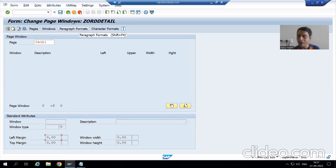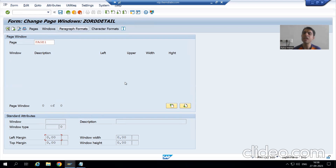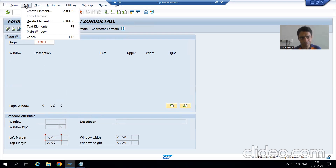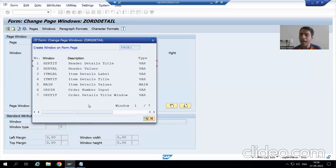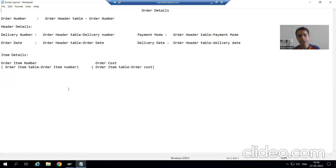I'm now inside Page Windows. The title bar will play a vital role. I will decide on this page — the page I created is called Page One. On Page One, what are the various windows I want? I will go to Edit and then Create Element. You can see all the windows I created are appearing here. I can now choose which windows I want to display on the page, one by one, depending upon the layout.